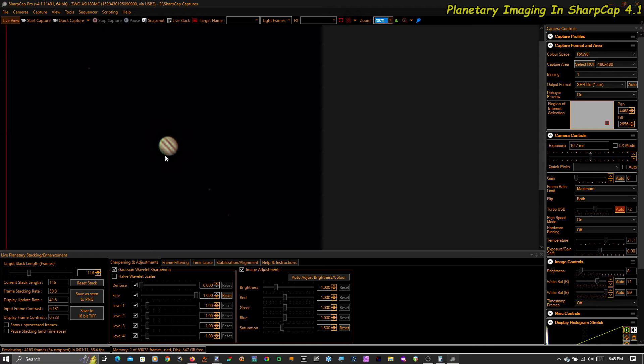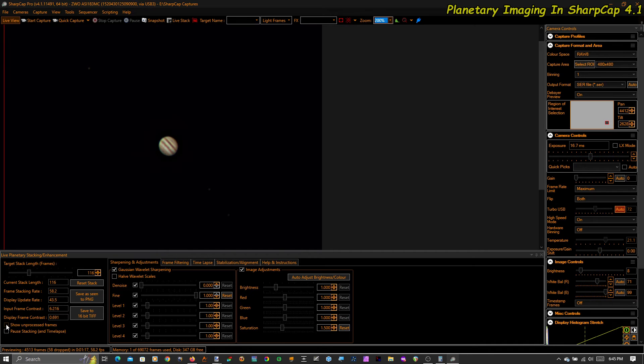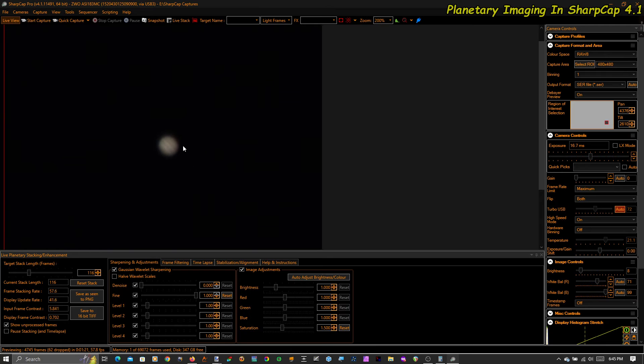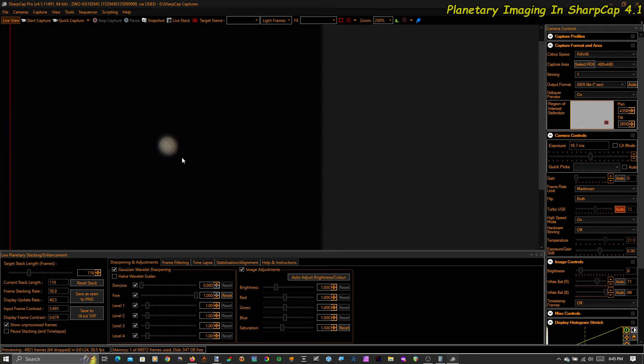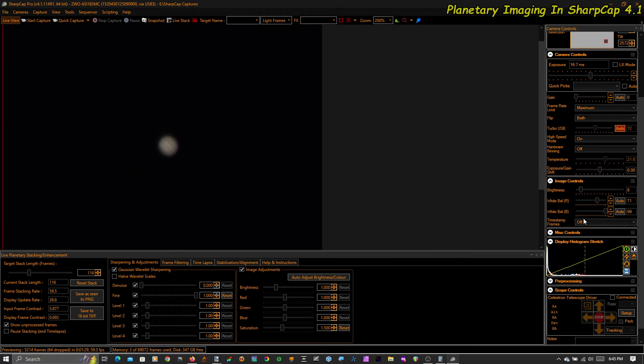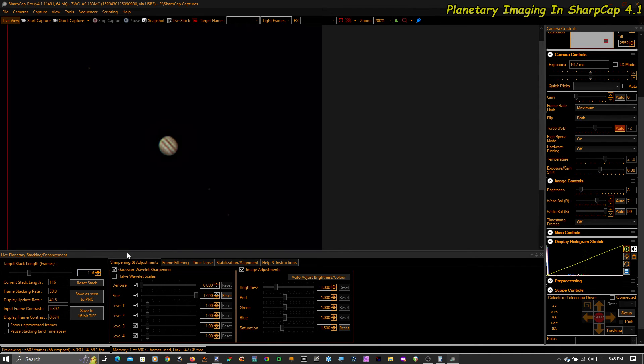Just to remind you what the difference is that this tool can provide, this is what it looks like unprocessed. So you can see there's Jupiter there. It's fuzzy. It's got a hint of bands. You can't really see the moons at all. You just don't even know that they're there. But with the tool, there they are.